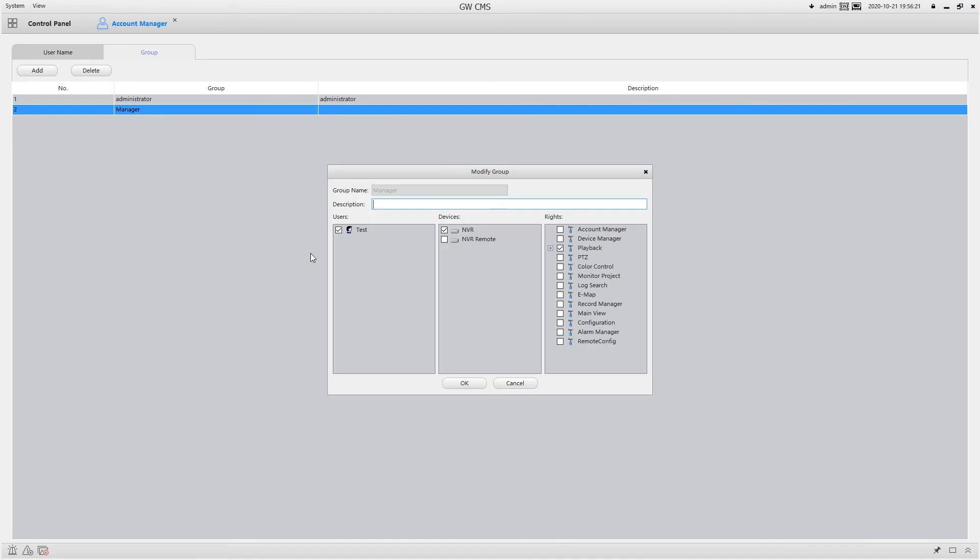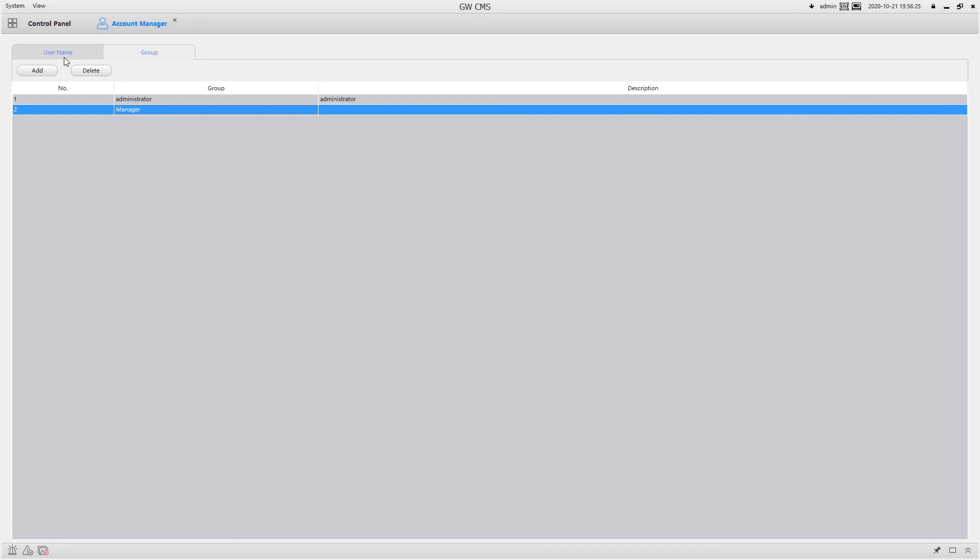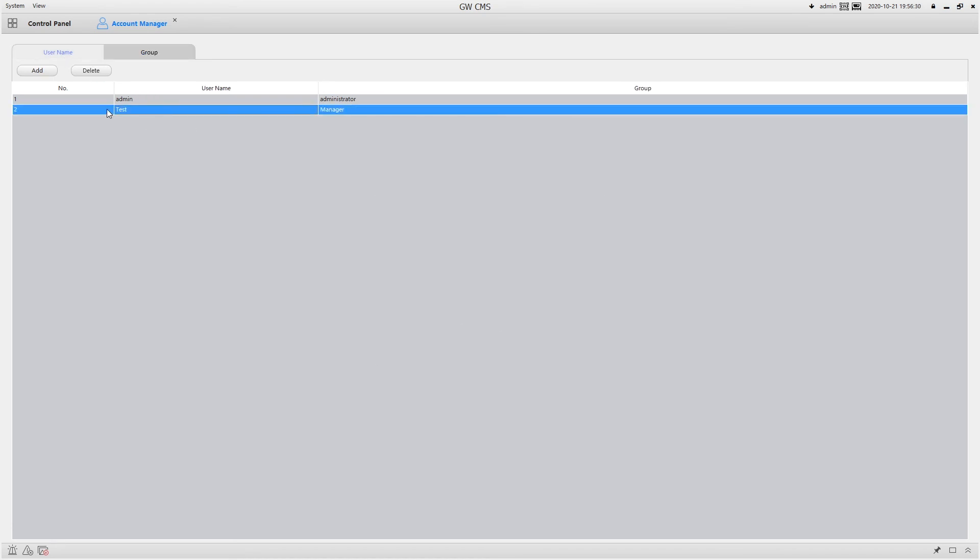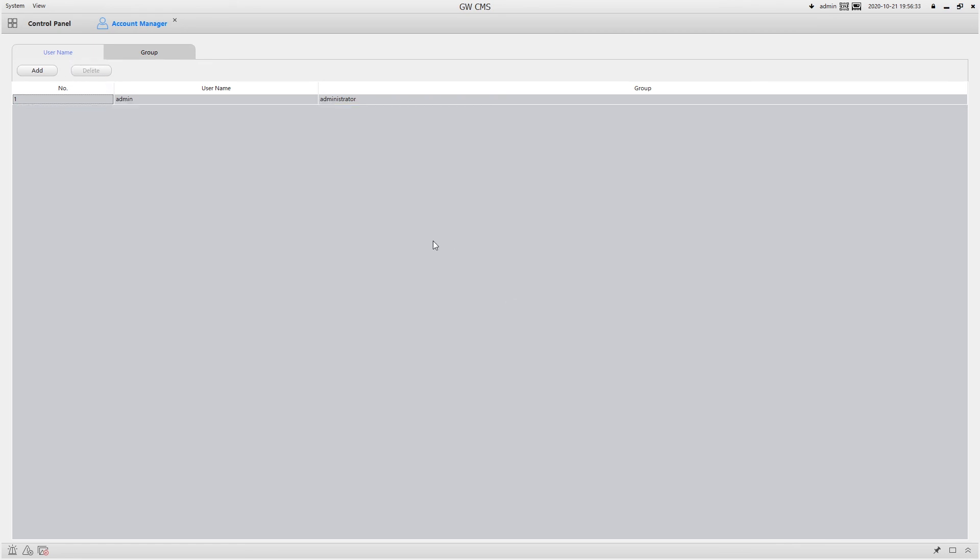And you can always go back in here and edit them. And over here, you can go in and change the password or delete them entirely. And that about wraps up account manager for CMS.